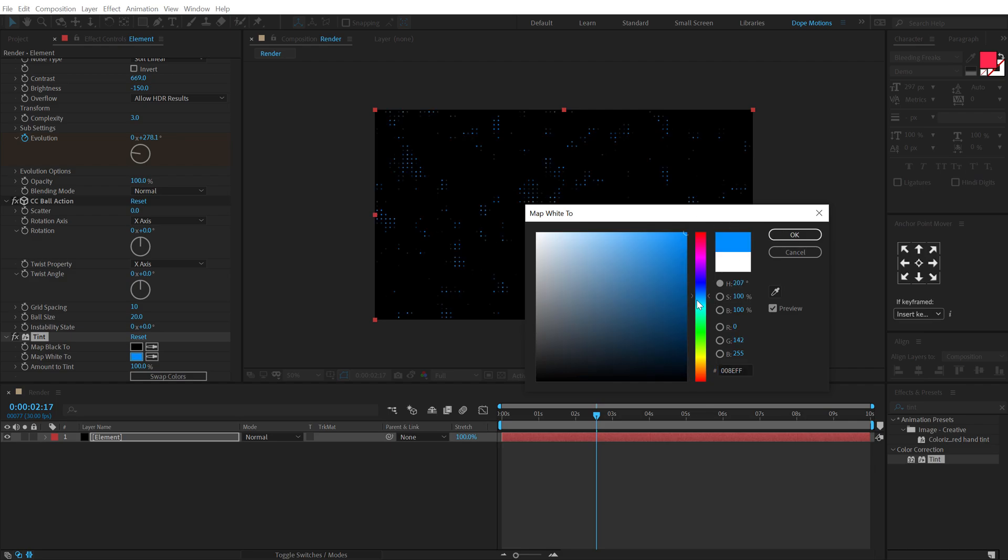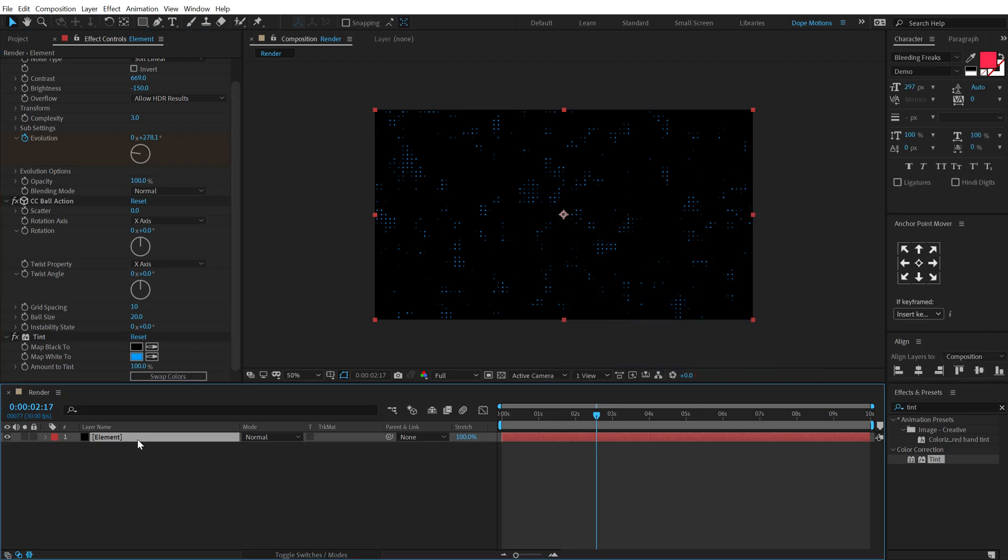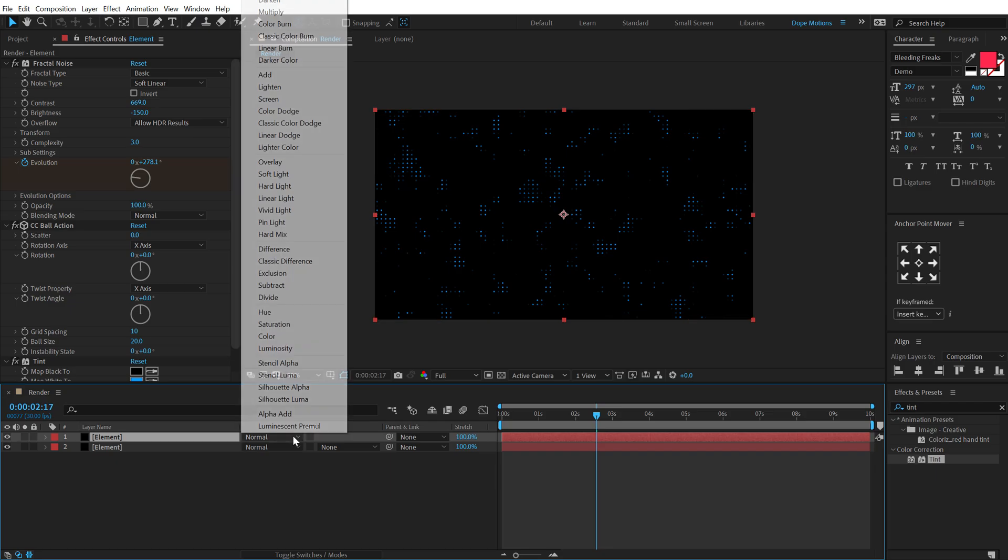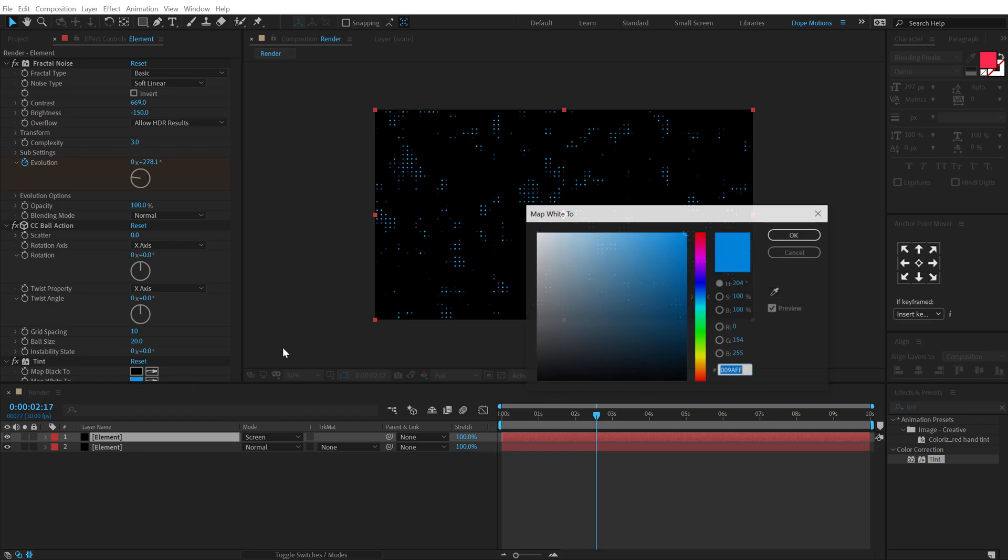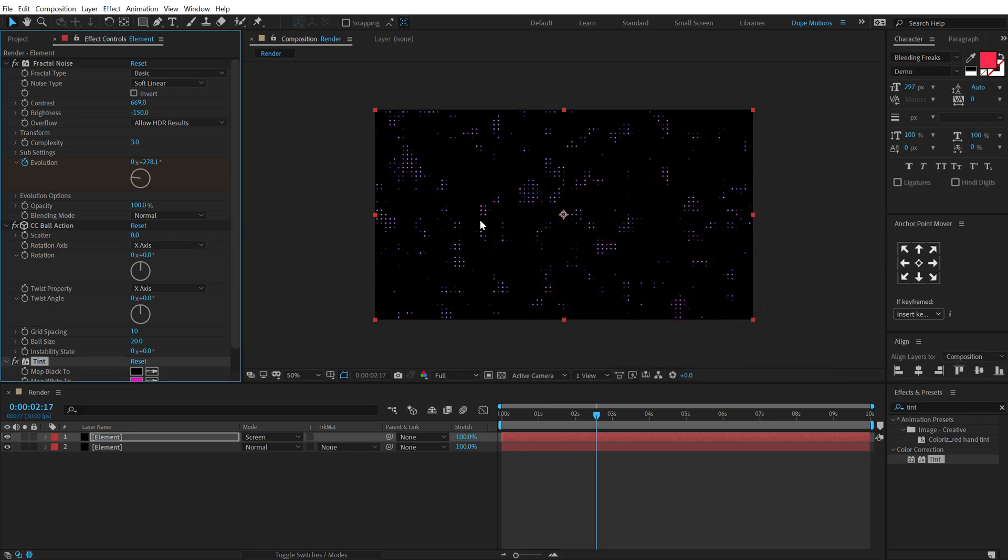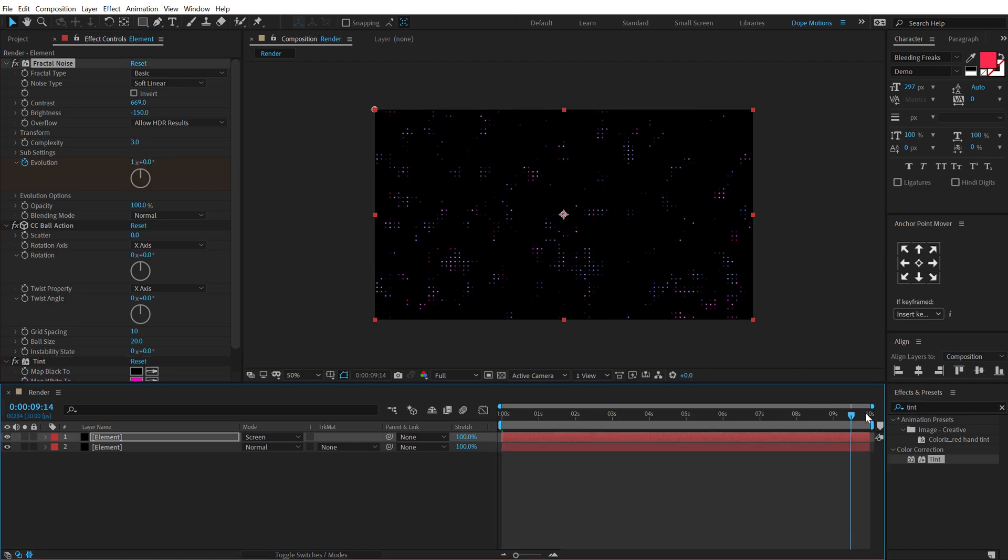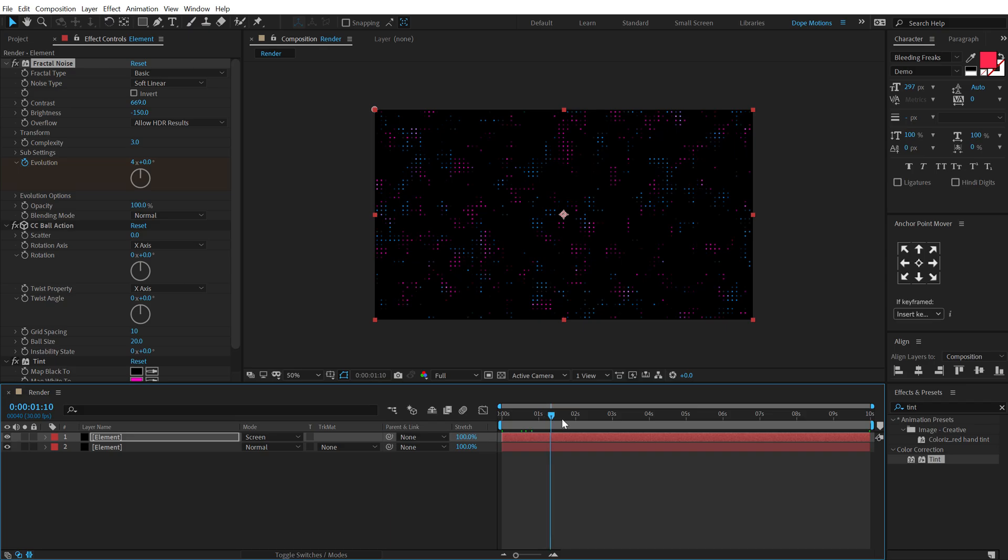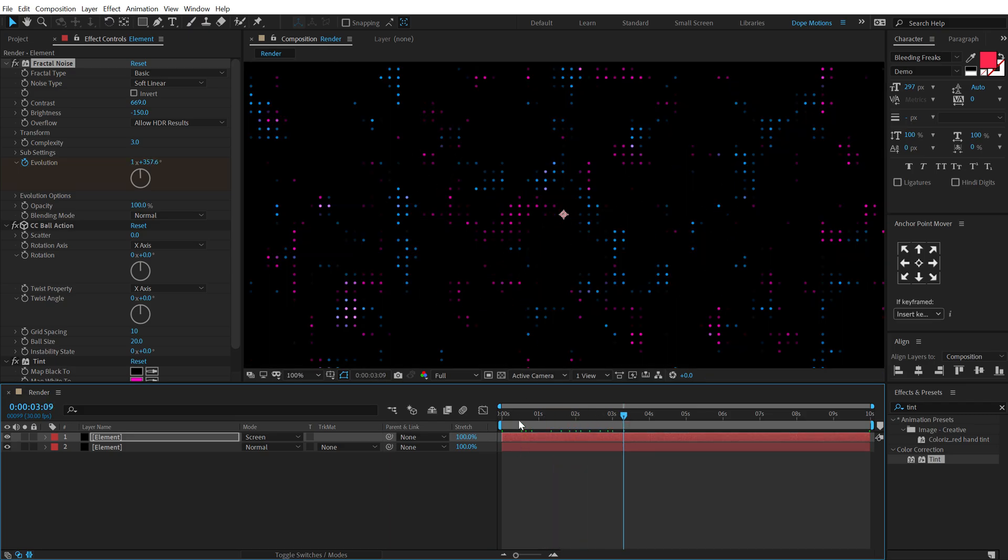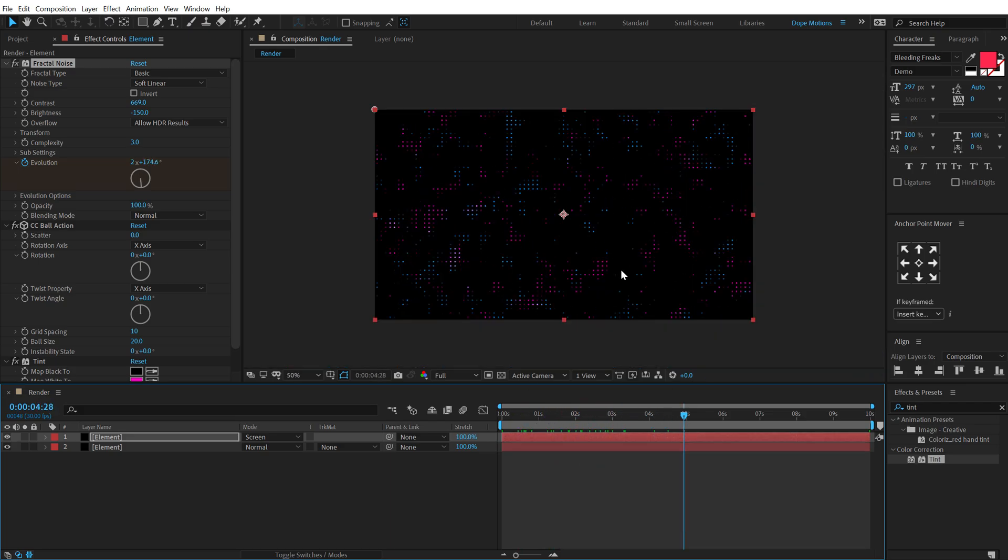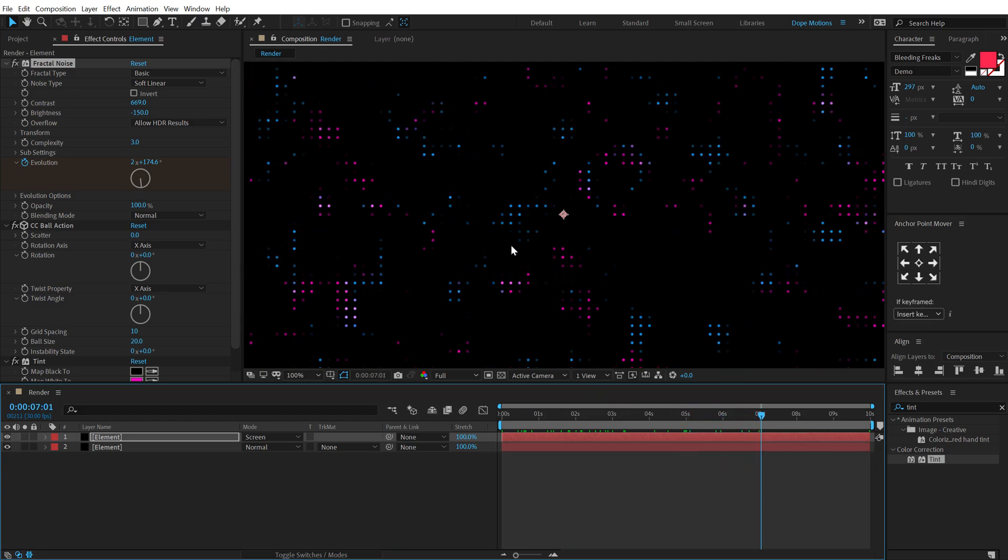All right, let's hit Control D to duplicate it. Let's set the blending mode of this to Screen, and I'm going to change the color of this one to kind of a pinkish tone. And then go at the very start, let's set the evolution to one, and let's go back and set this to four. So you get this really interesting look, as you can see, pretty awesome.